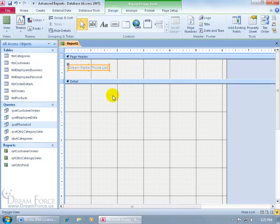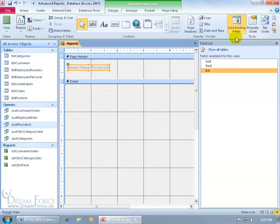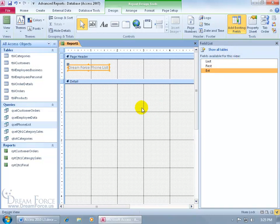Next, go ahead and add the fields to the details section. Come up to the Design tab, to the Tools group, click on Add Existing Fields to bring up the field list — we only have three fields. Instead of adding the last name and first name separately, I'm thinking of combining them into one field. This is called concatenation, and to do that, I need to add an unbound text box and bind it to an expression that will combine both those fields — last name and first name.